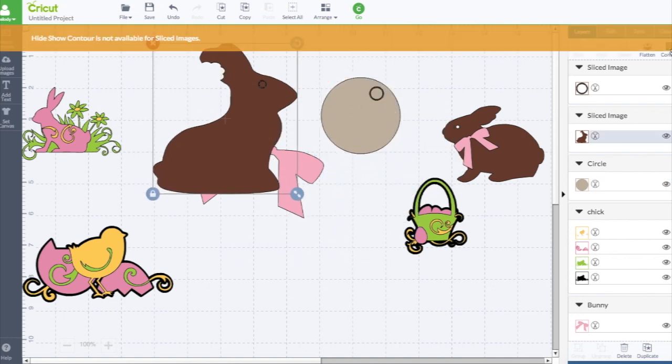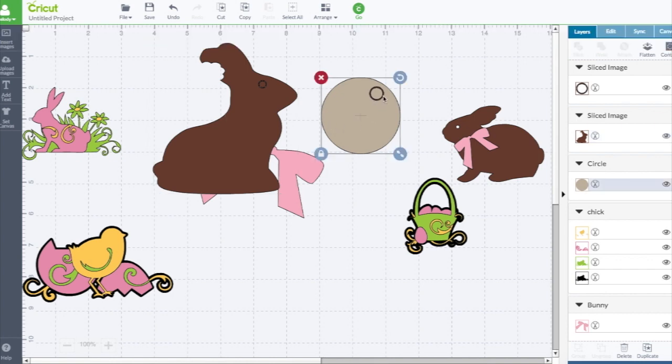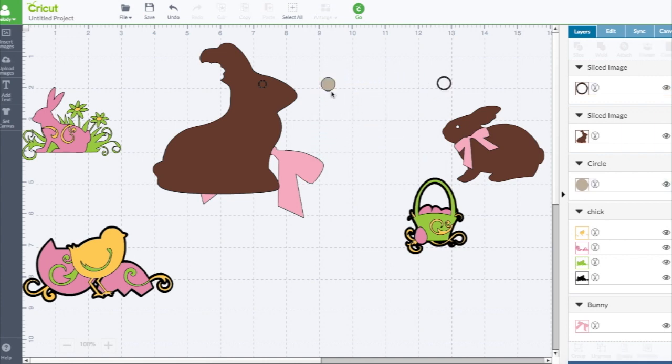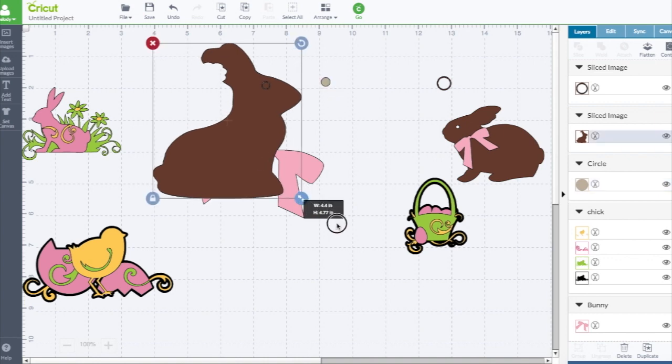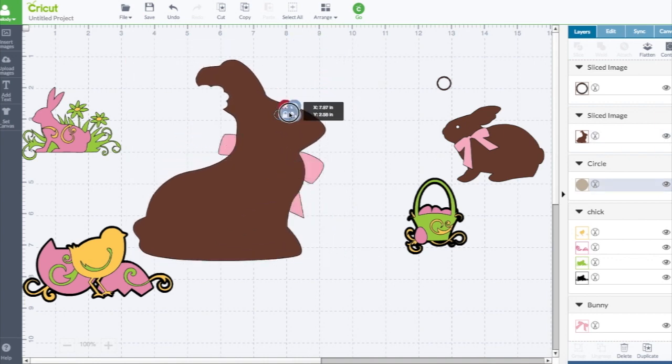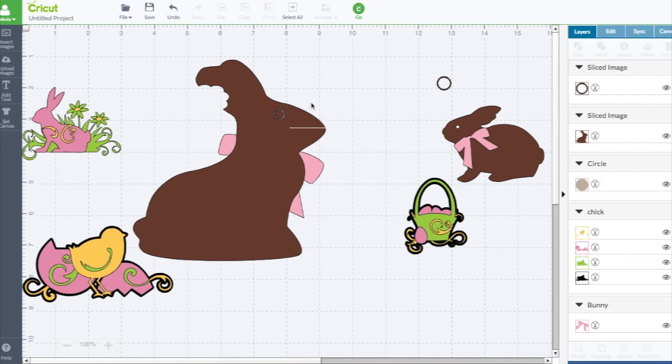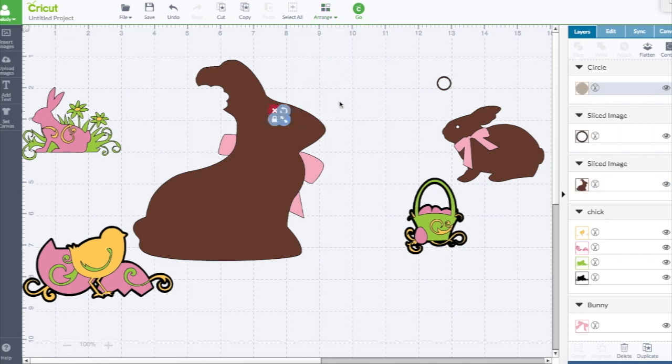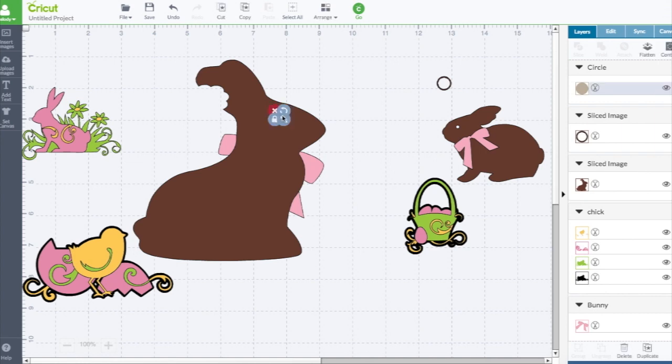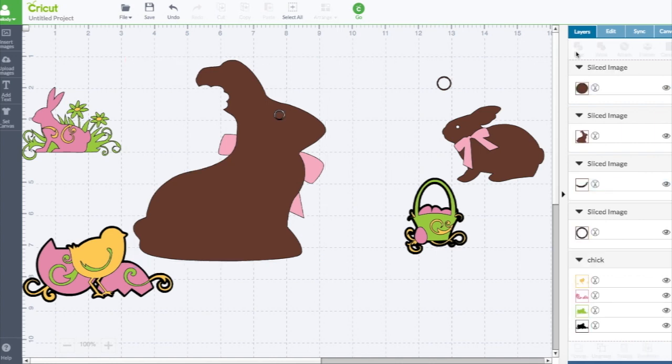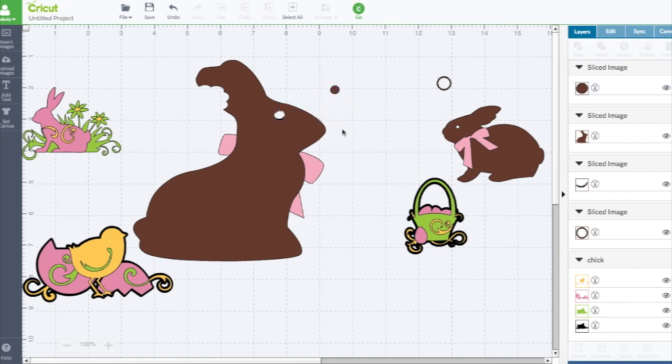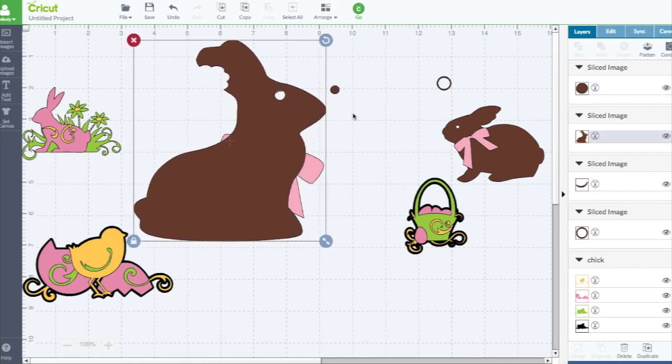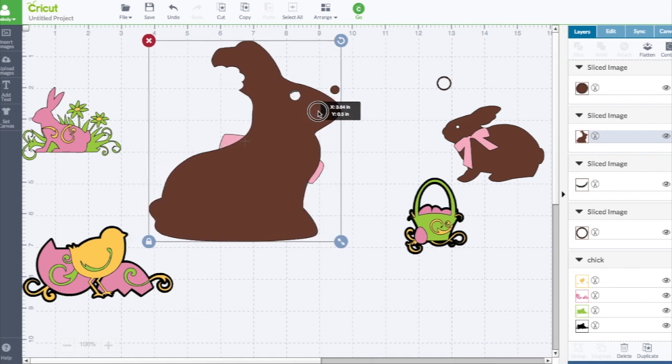Let's see if we can hide contour. Now you cannot hide contour on sliced images. Let's make it smaller, let's make this bigger, let's bring it to the front. We're gonna select them both and hit slice. There, now the bunny has a new circle eye. That's how you can slice it.